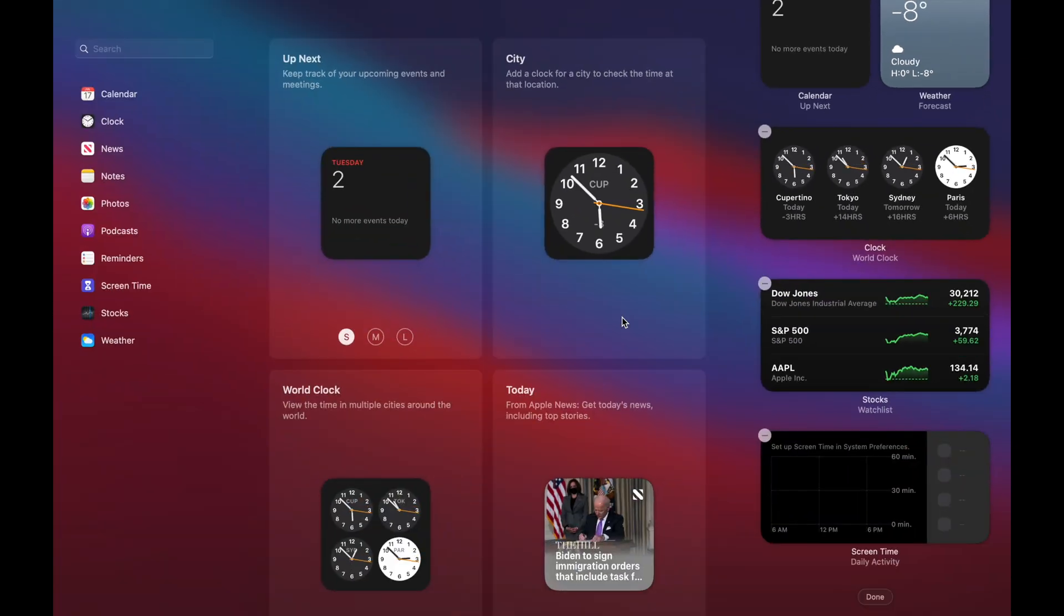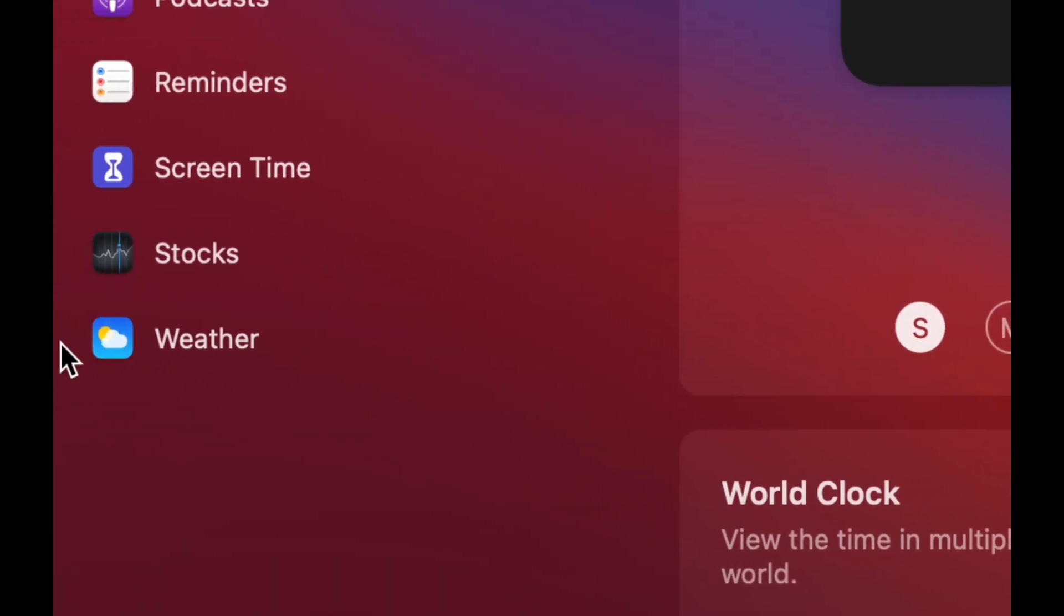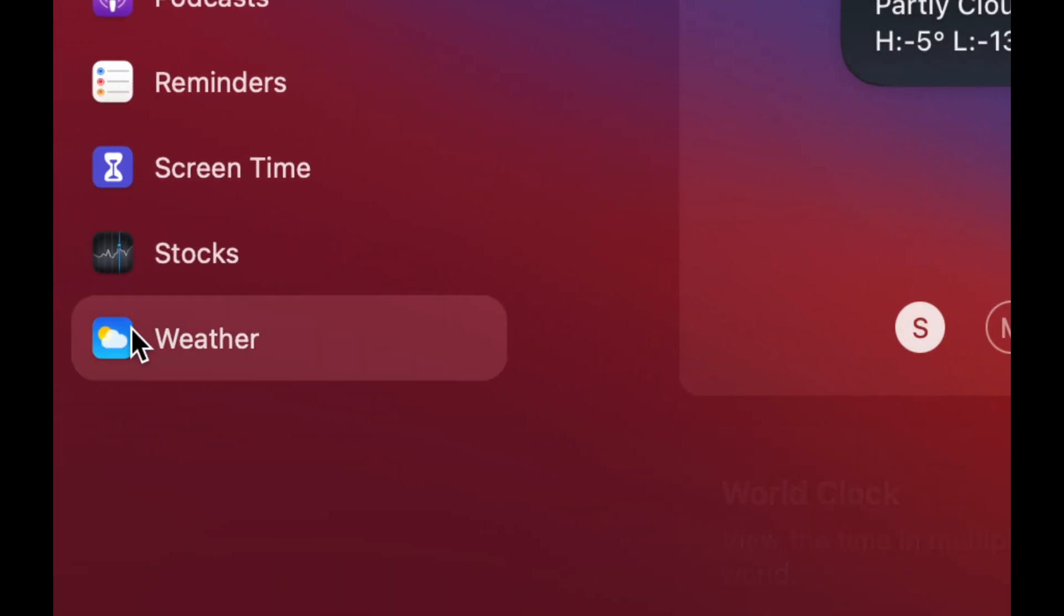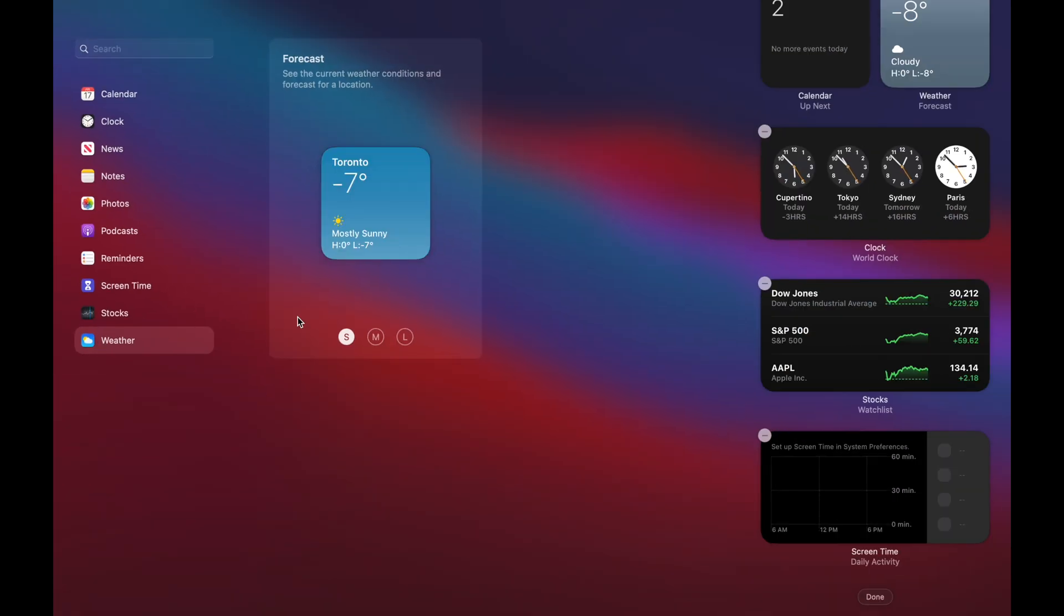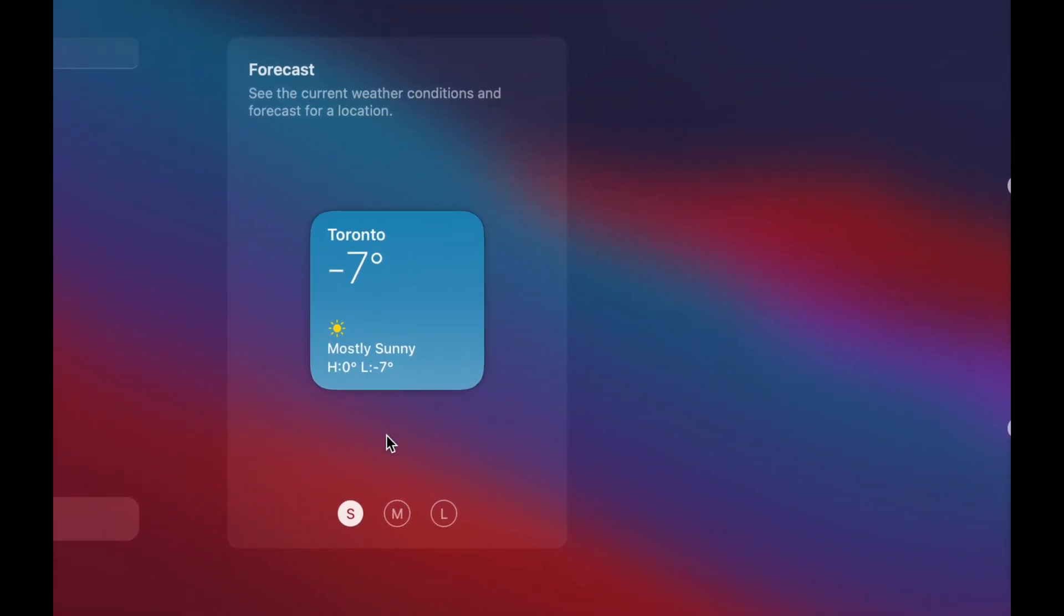And let's say I want a bigger widget for my weather. I want to really look into my weather. So on the bottom, I'm going to see weather down here. I'm going to click on there and here are my widgets for weather.